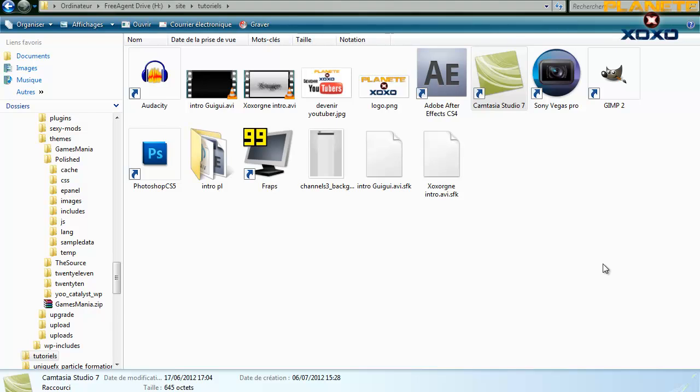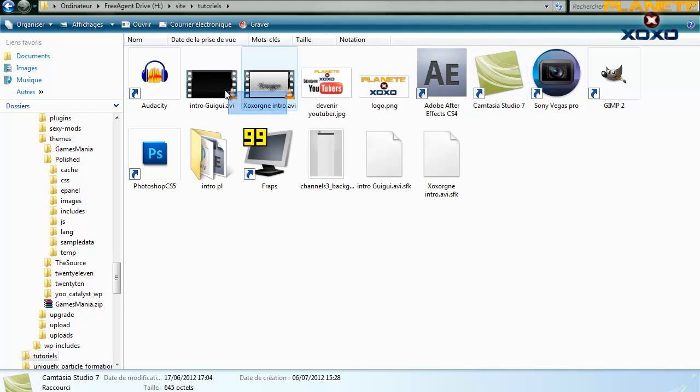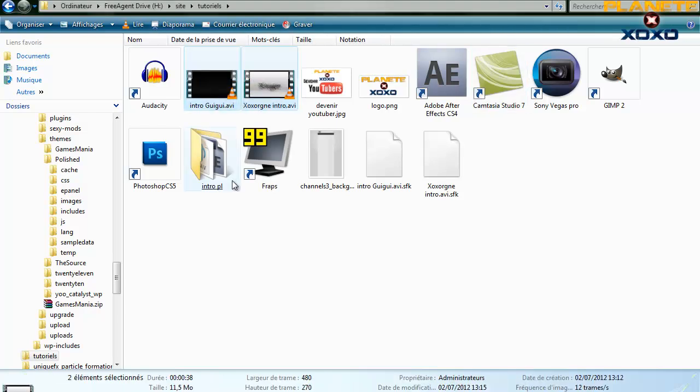Bonjour à tous et à toutes, c'est XOXORN de PlanetsUXO, et aujourd'hui on va partir pour notre premier tutoriel sur le logiciel Sony Vegas Pro. Je vais vous apprendre aujourd'hui à créer un petit fondu entre deux vidéos.